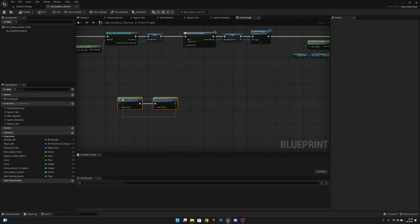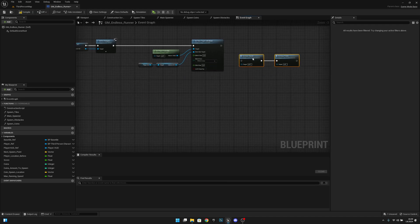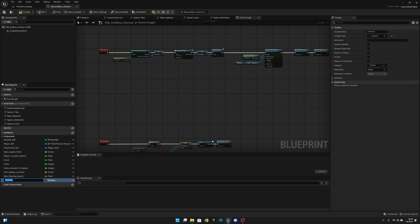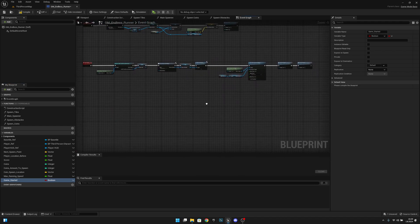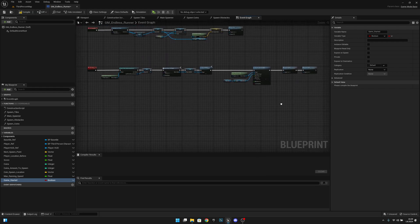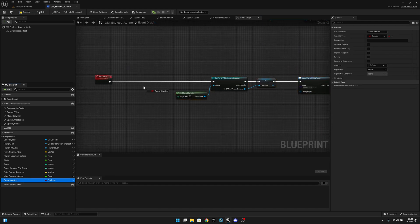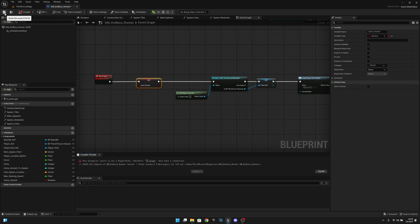We want to get this increase speed and increase points and move them here. And one more thing we actually want to do here is we want to create a new variable that will be called game started, and it will be type boolean. We actually want to call this at the beginning. So let's move everything a little bit further, and let's set game started to true. Let's compile and save.